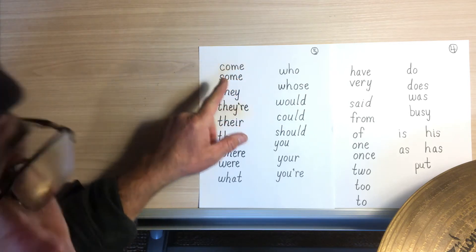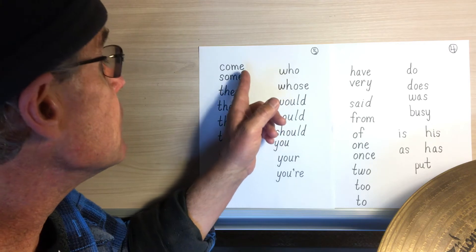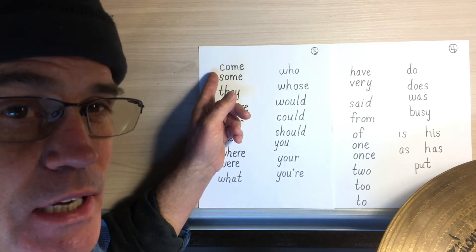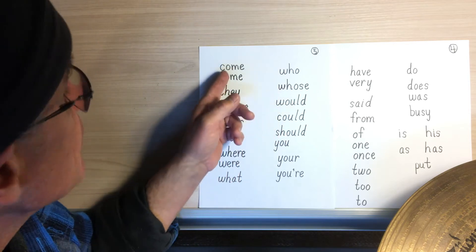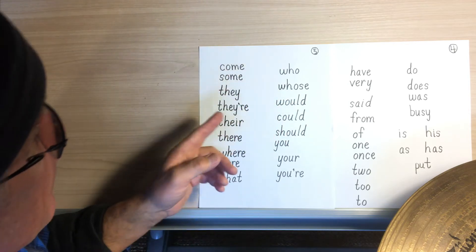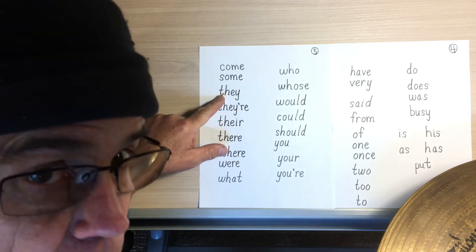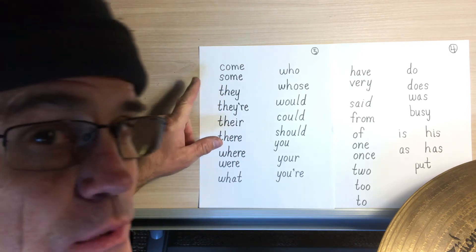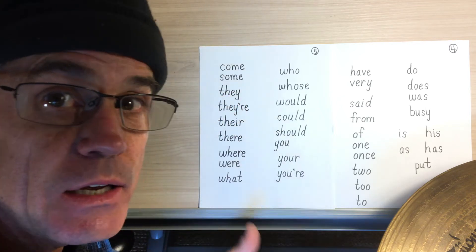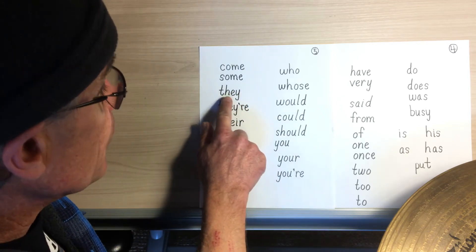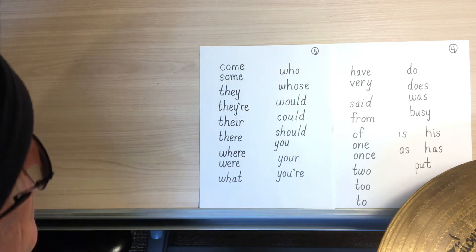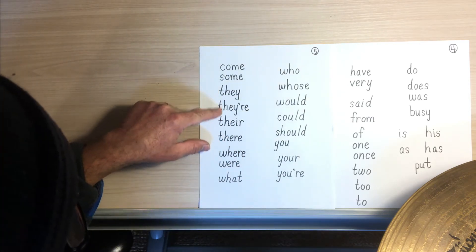Come has an E at the end, and so that silent E should make that O say its name, and it would say 'cōme,' but instead it says 'kuh' — rule breaker. 'Th' does 'the,' but this word says 'they' — I don't even see an A anywhere but I hear it, and that's a rule it's breaking.